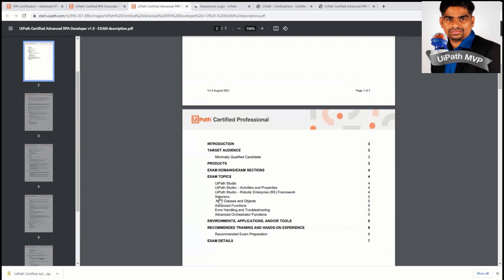And we have the selectors, .NET classes and objects. You need to know a lot of advanced UiPath functions and also the error handling and troubleshooting and more advanced orchestrator functions. So if you know all these things, all these subjects, so you are in a better position to clear this exam.